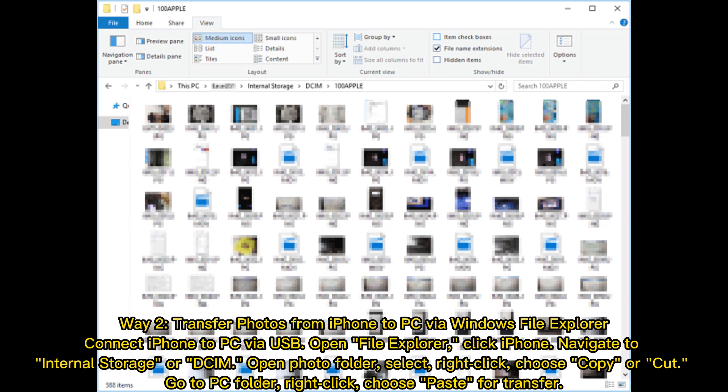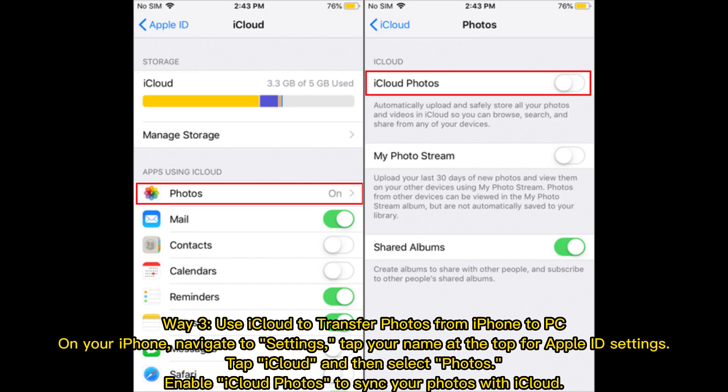Way 2: Transfer photos from iPhone to PC by Windows File Explorer. Connect iPhone to PC via USB, open File Explorer, click iPhone, navigate to Internal Storage or DCIM, then Photos folder. Select, right-click, choose copy or cut. Go to PC folder, click, choose paste for transfer.